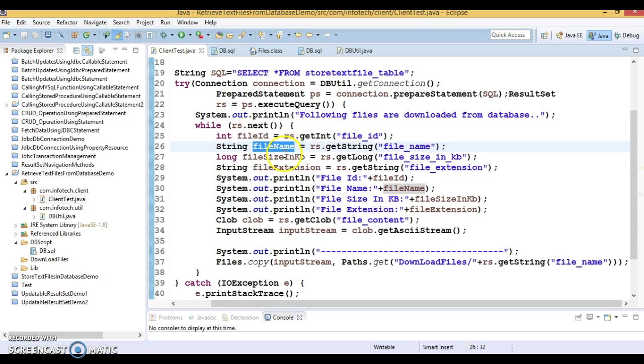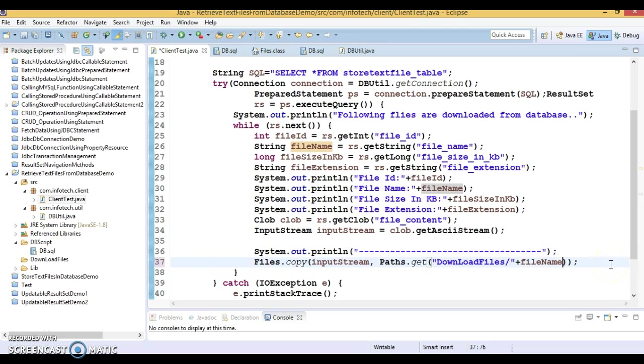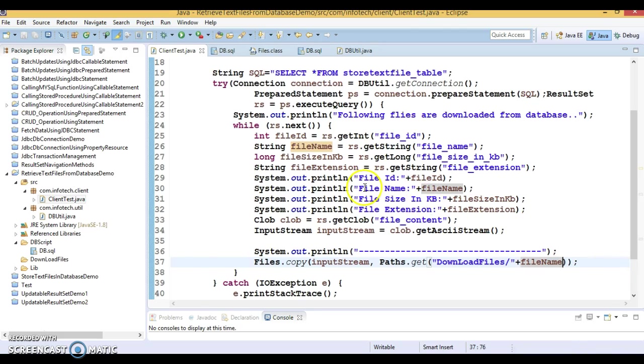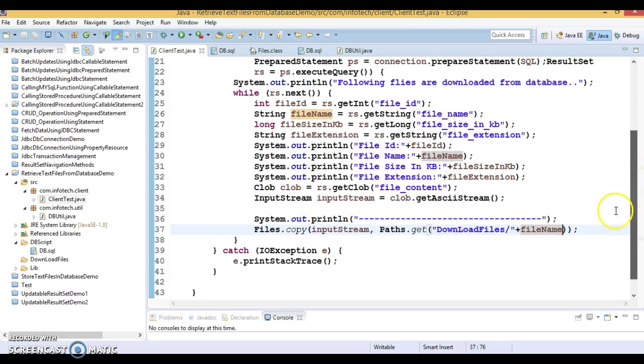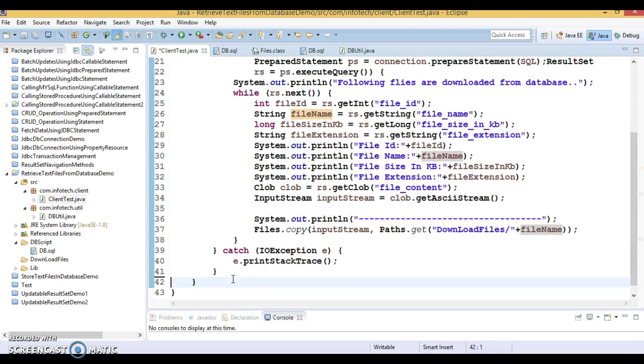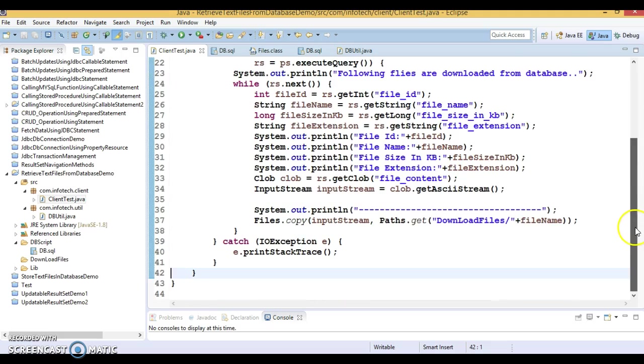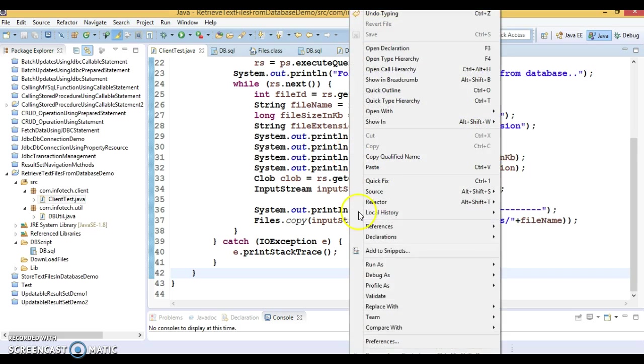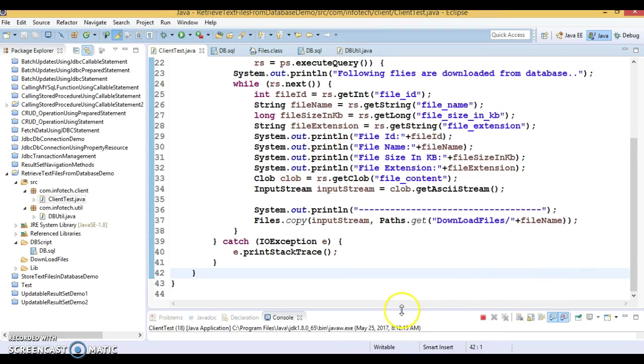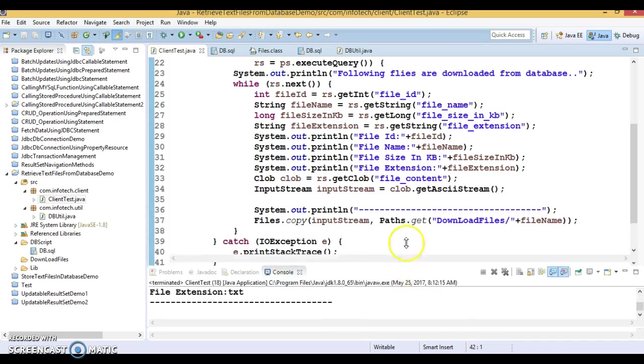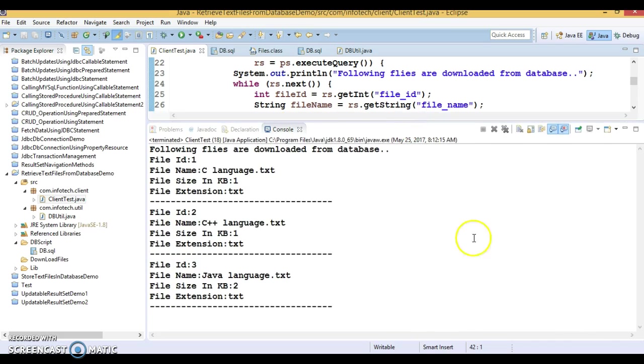Now I'm going to run this program. There's nothing like a finally block because I've used try-with-resources, so you don't need to write a finally block. So let's run this program and look at the console - it's saying 'Following files are downloaded from the database' and these are the file information. Three files I have downloaded.